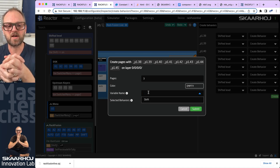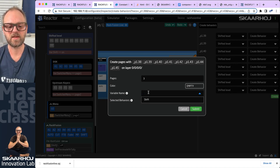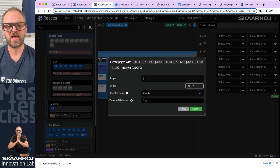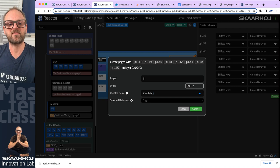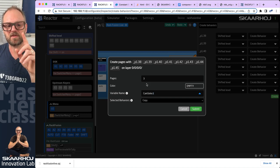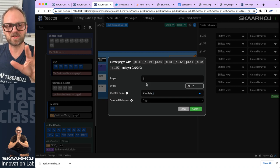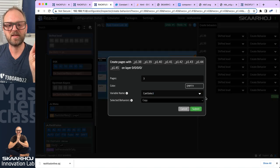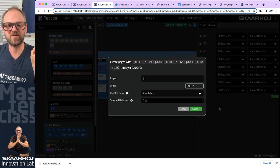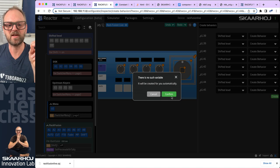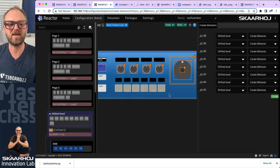We need a variable to control this — 'cam select'. We'll create a variable that changes between these three pages, submit it, and now there is a bug that makes this stick around until you click outside of it. Then you confirm that yes, you want a new variable created.